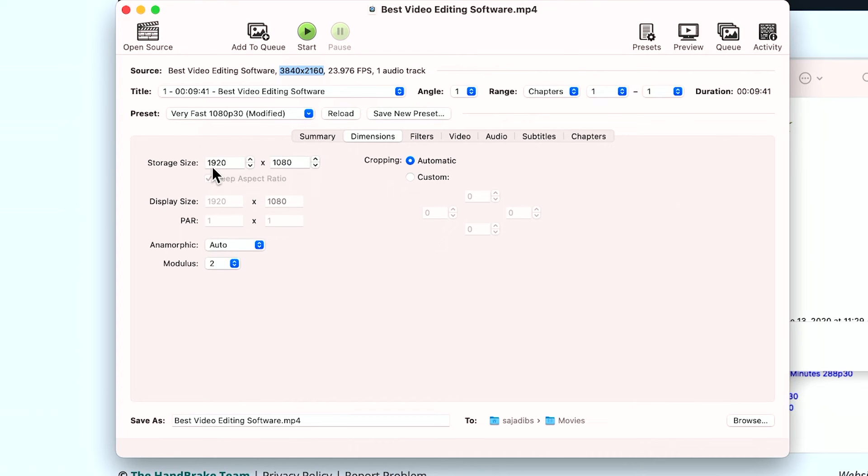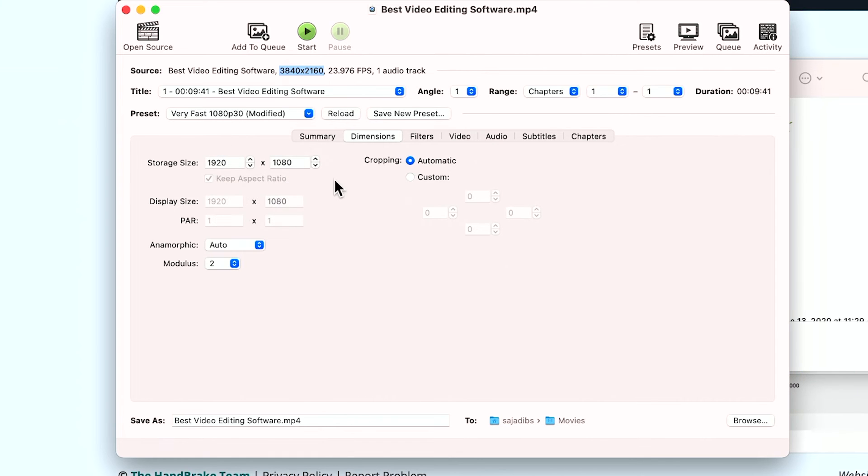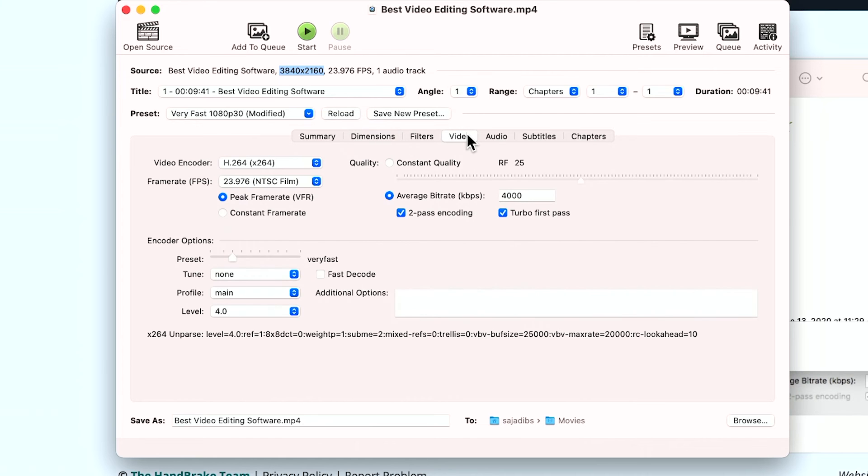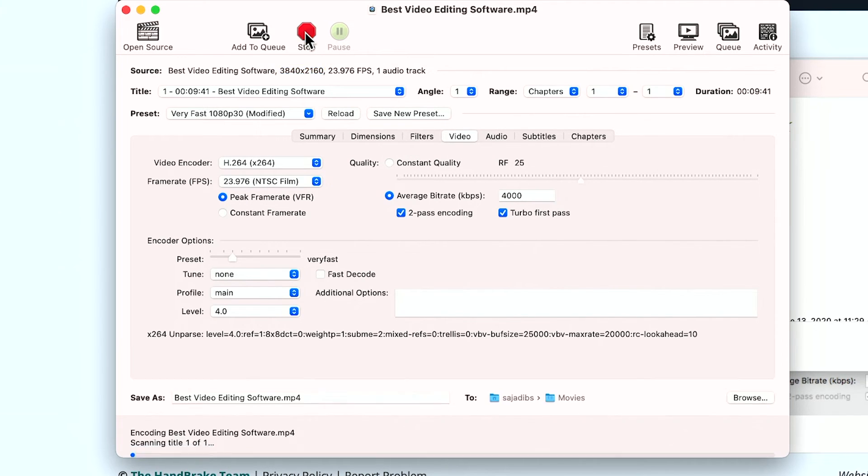1080 is 1920 by 1080. That's 1080 HD quality. So again, most of the time, you don't have to worry about that. You just have to change some of these settings here. Let's go ahead and press start.